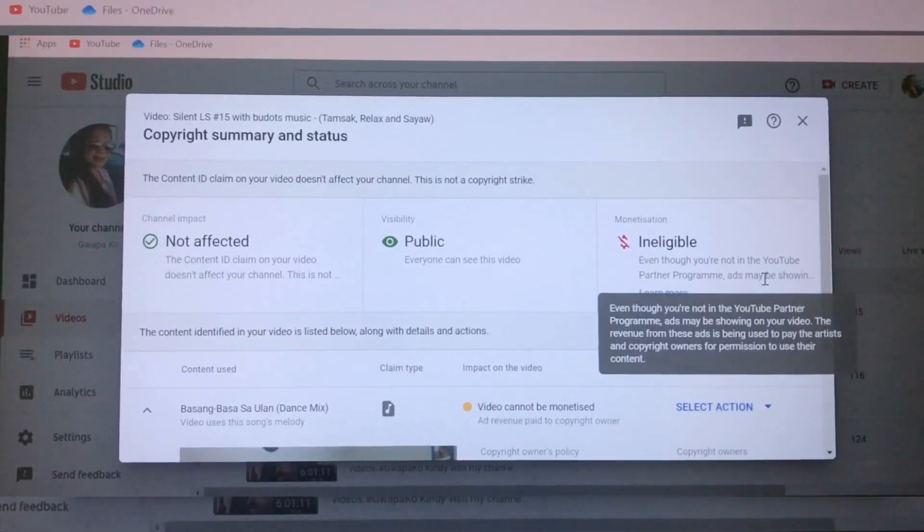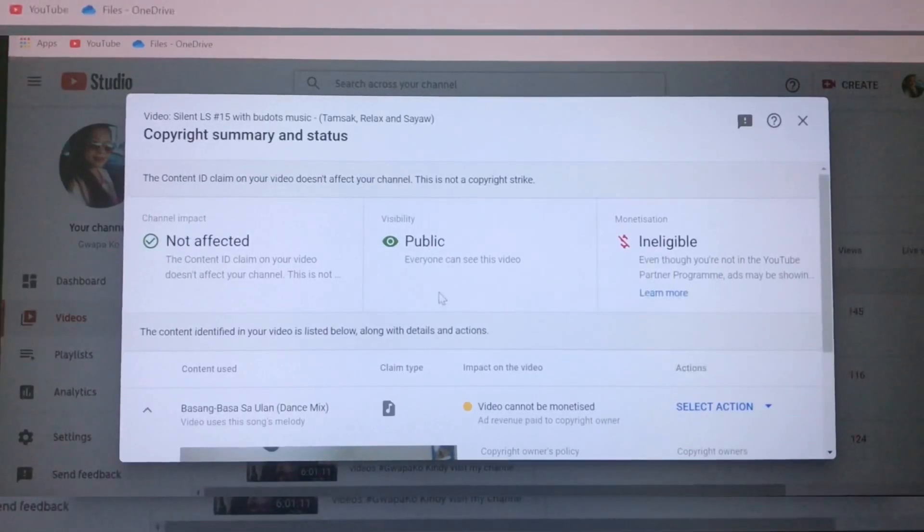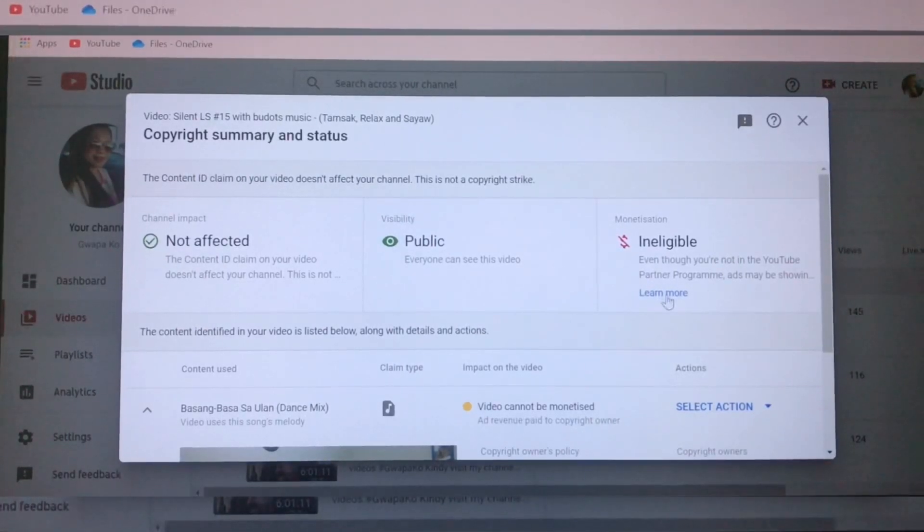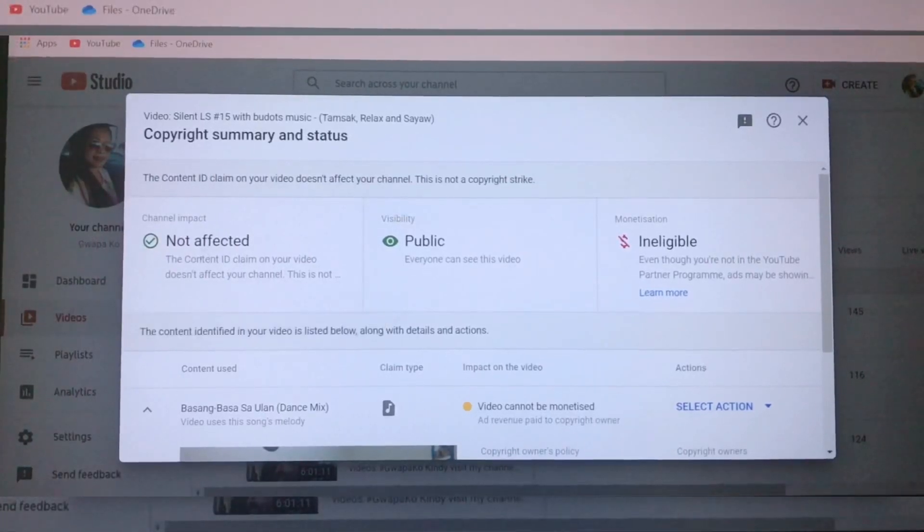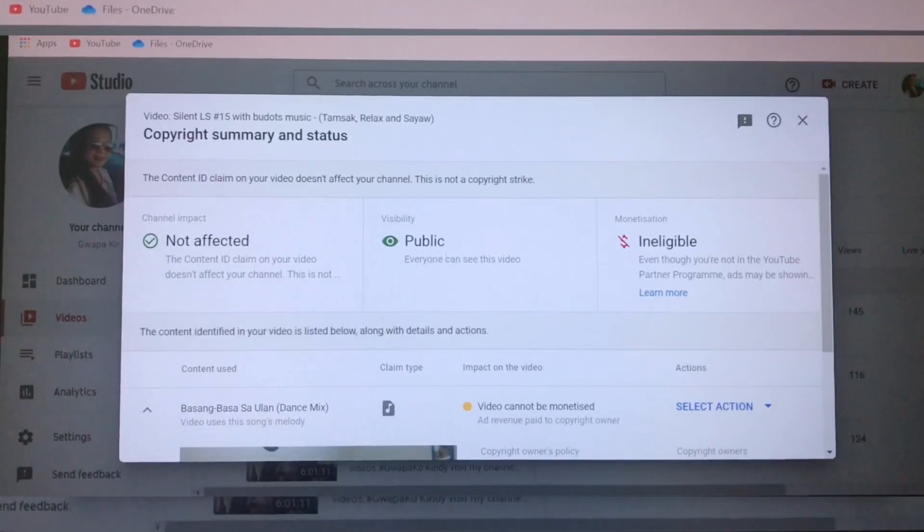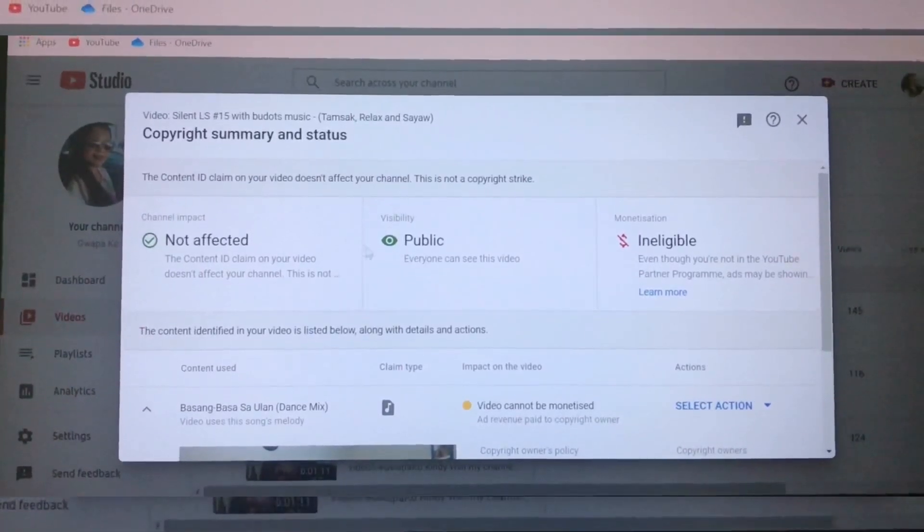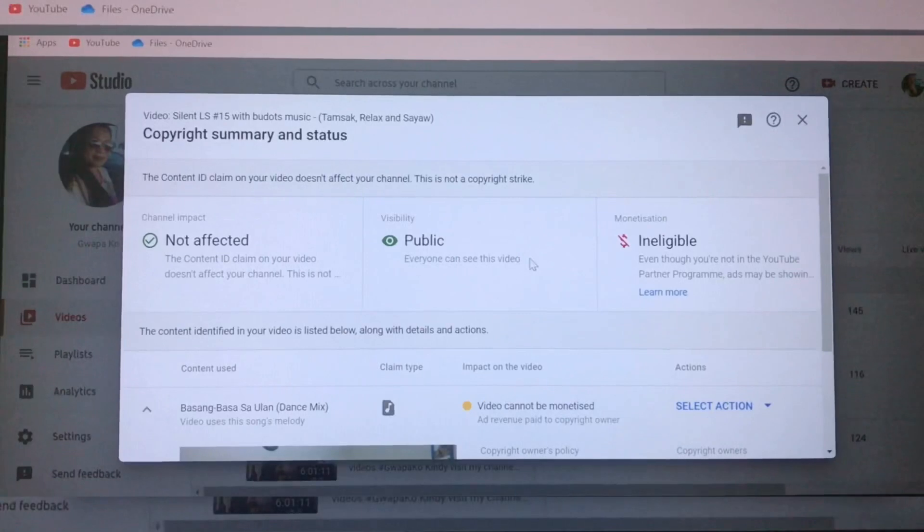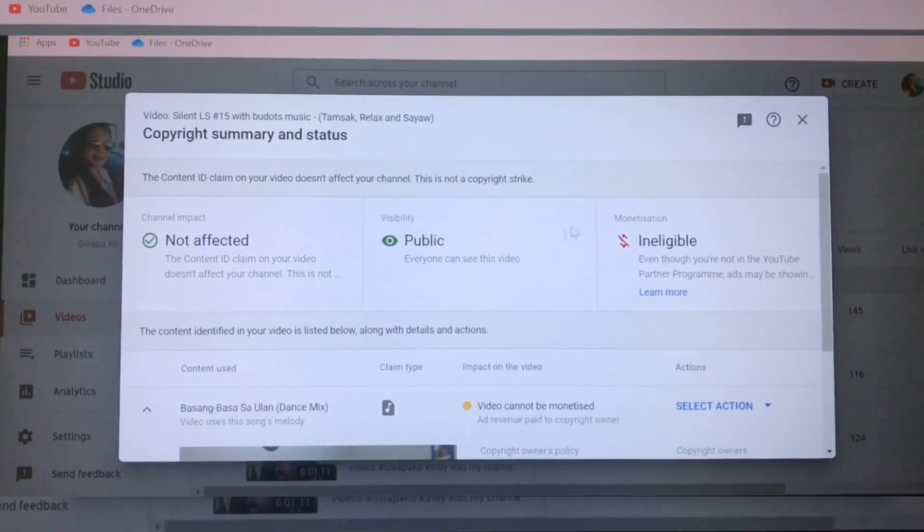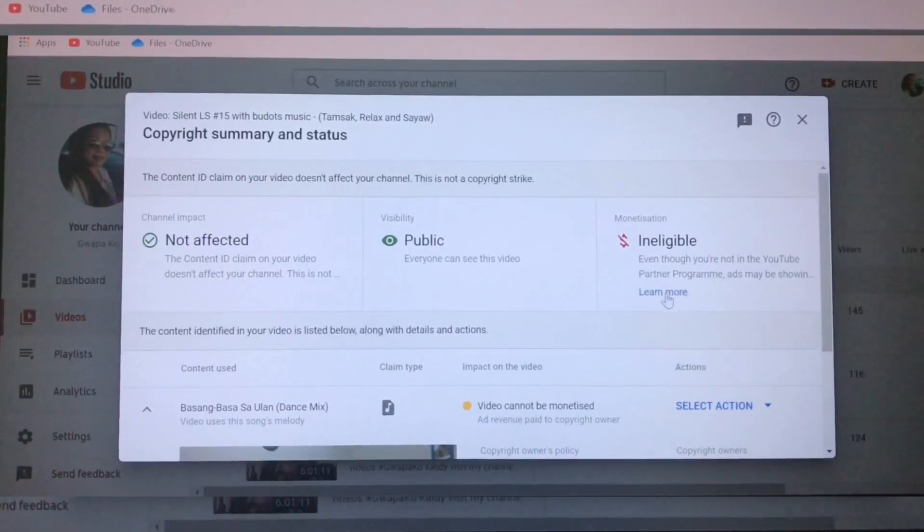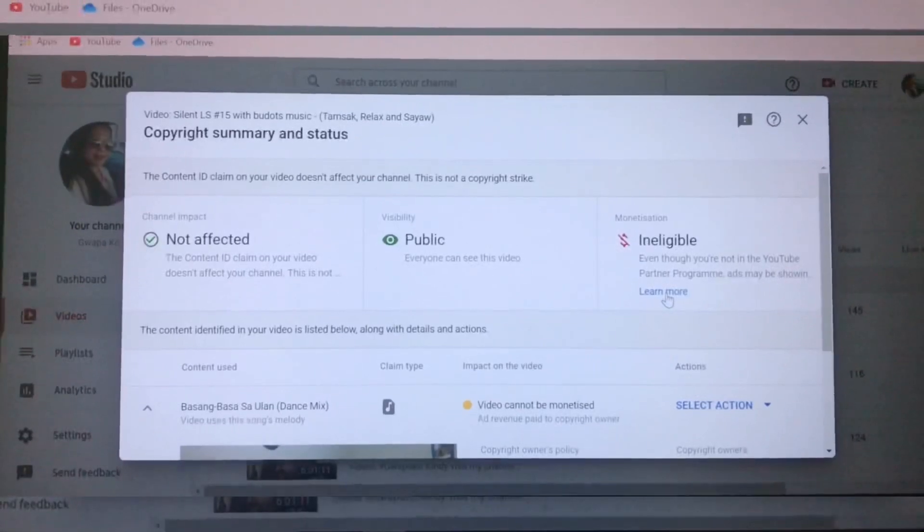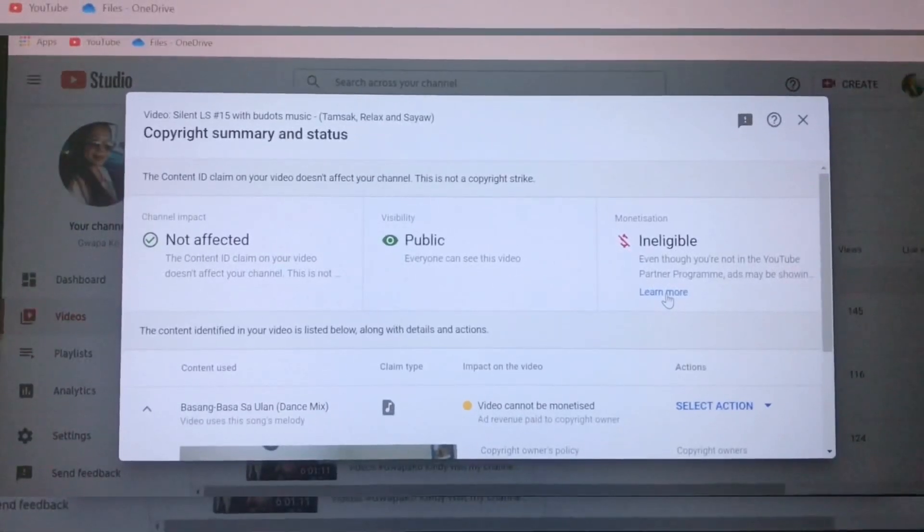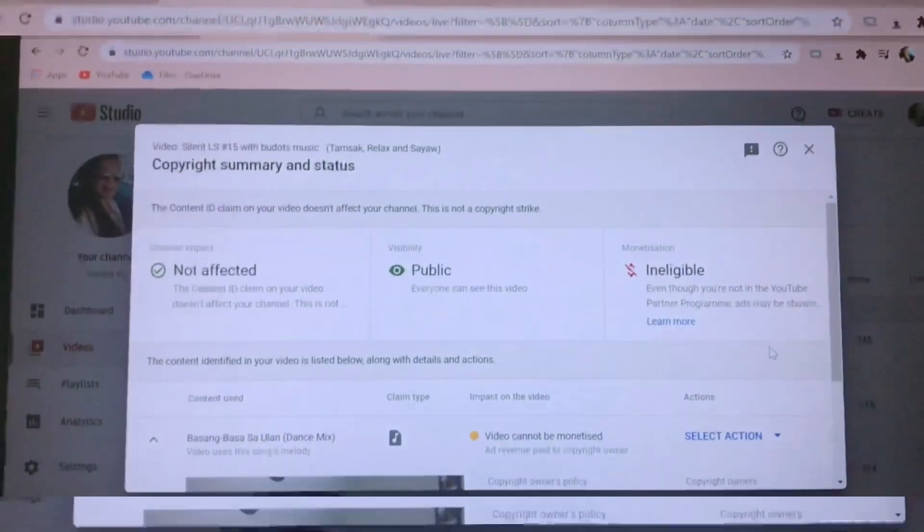Because we want some coins, we need to edit or mute the copyright. It shows here the Content ID claim on your video doesn't affect your channel. So this copyright is not so serious, and I'm gonna show you how to remove or mute the copyright.